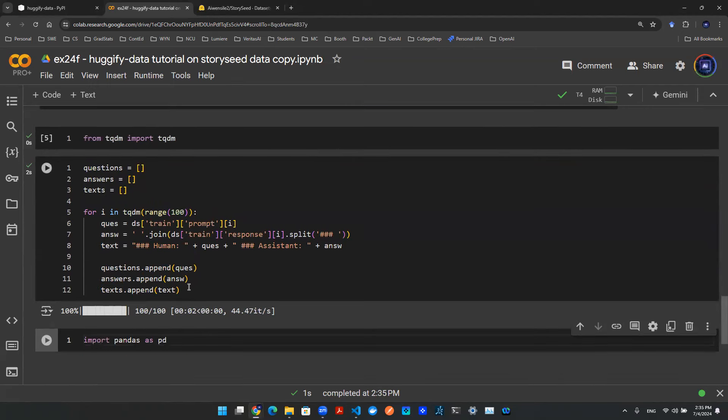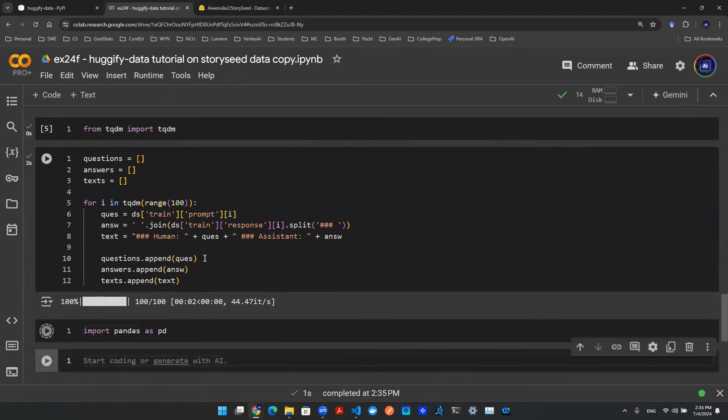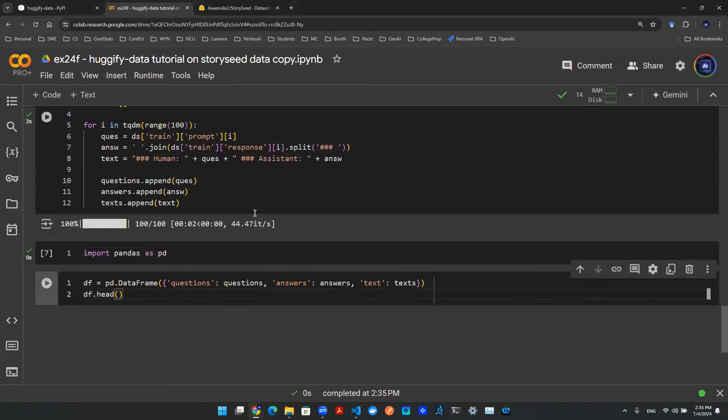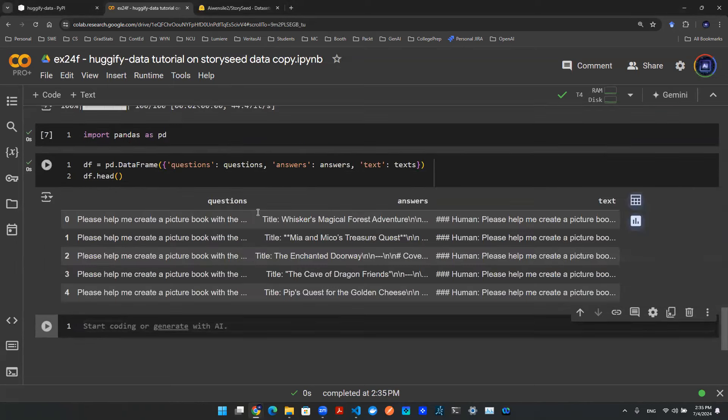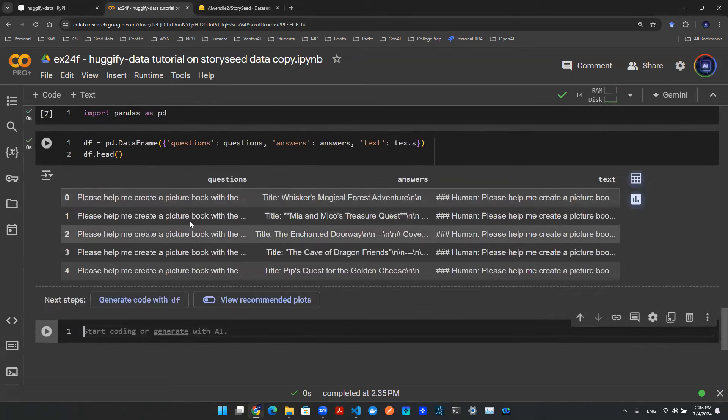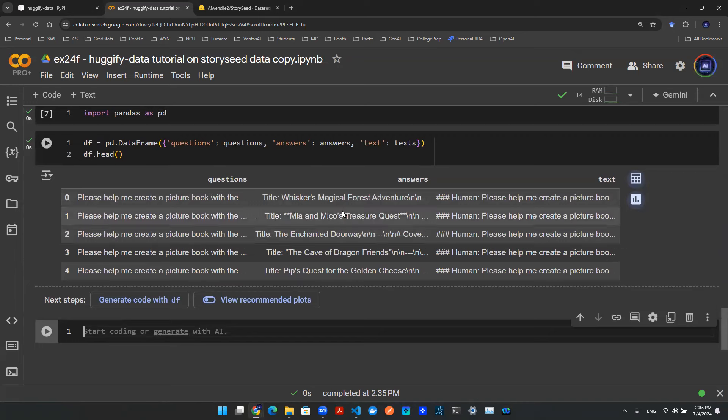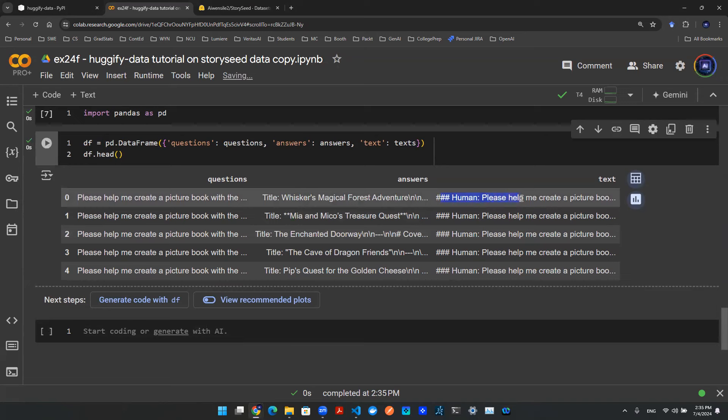Now the data is ready. Let's run pandas to visualize what that looks like. Use this line of code to create a pandas dataframe. You can then take a look at what the data look like. We have question, answer. That's the original data, and then we combine them together in three hashtag human assistant kind of format.